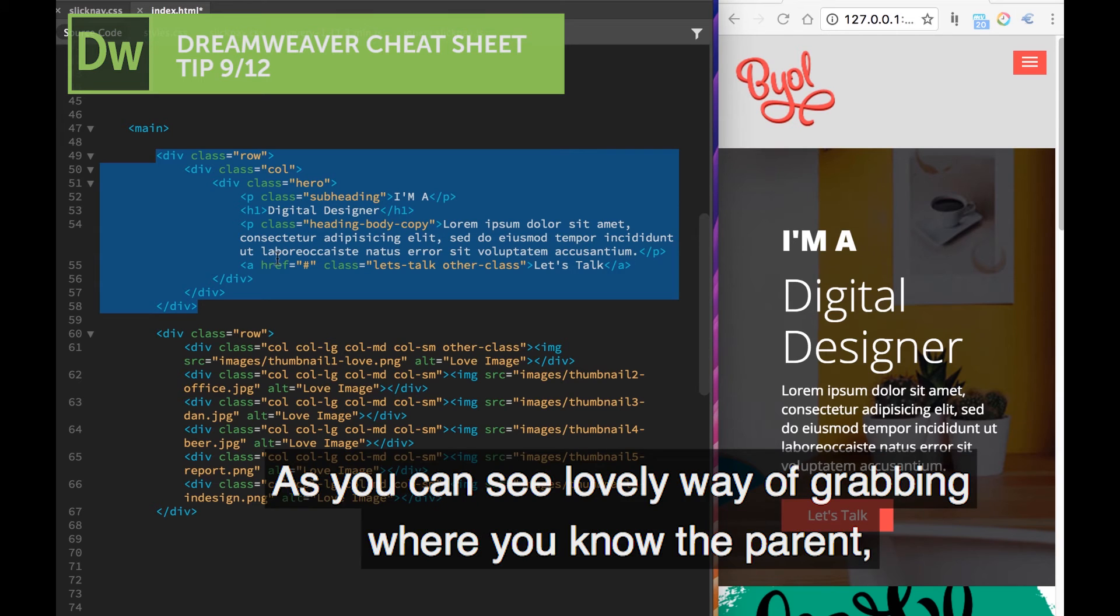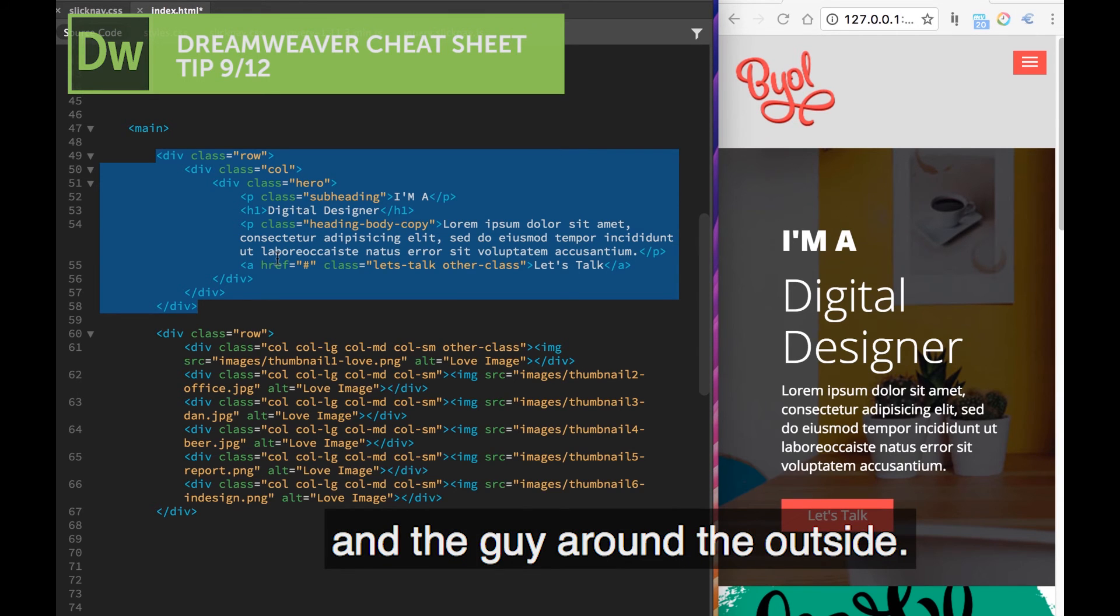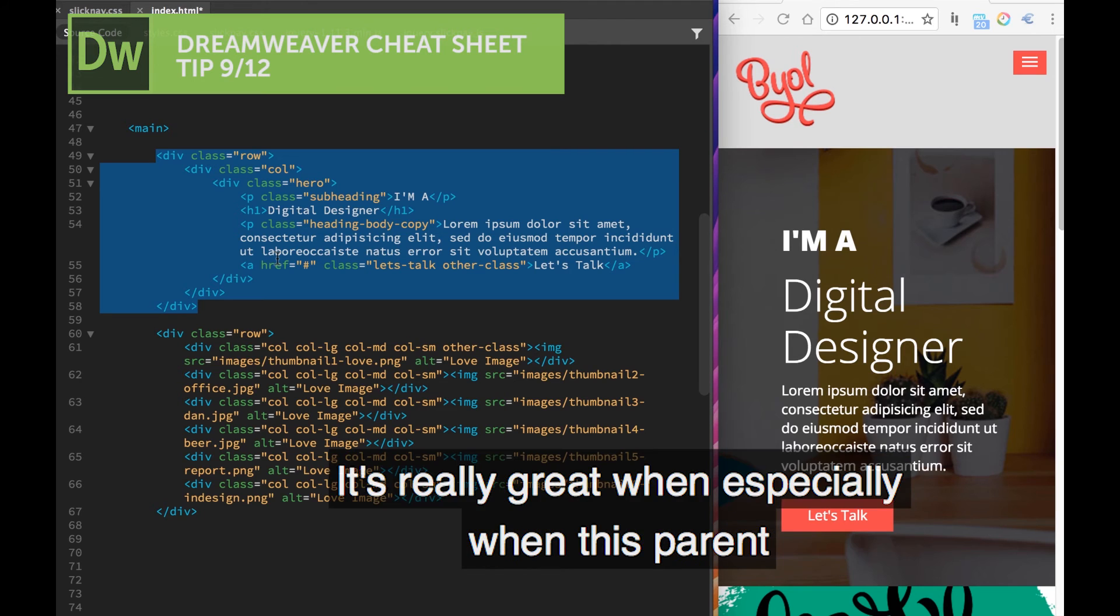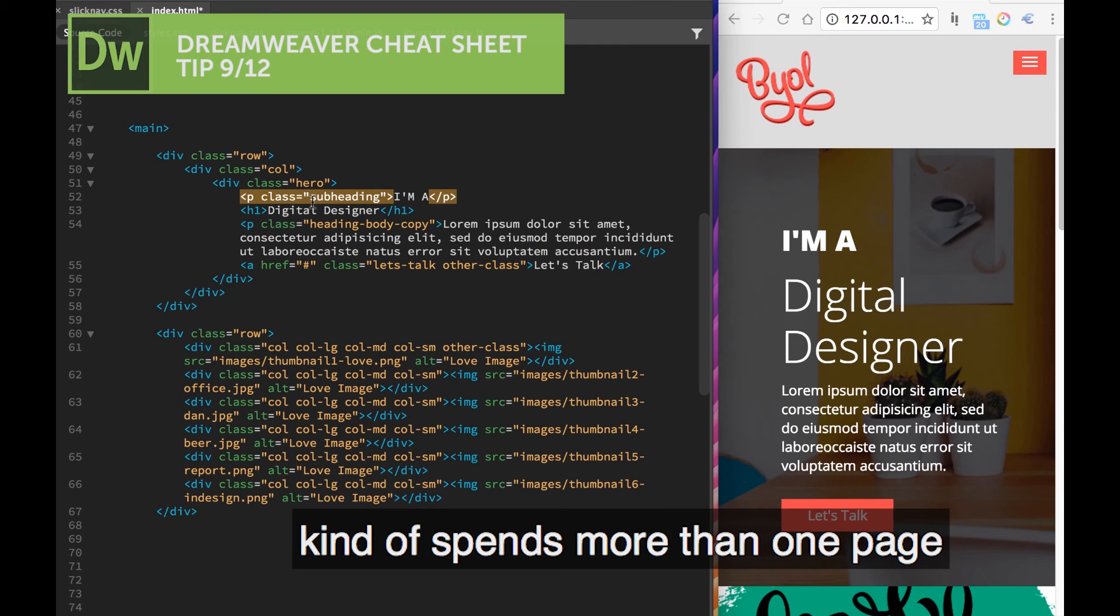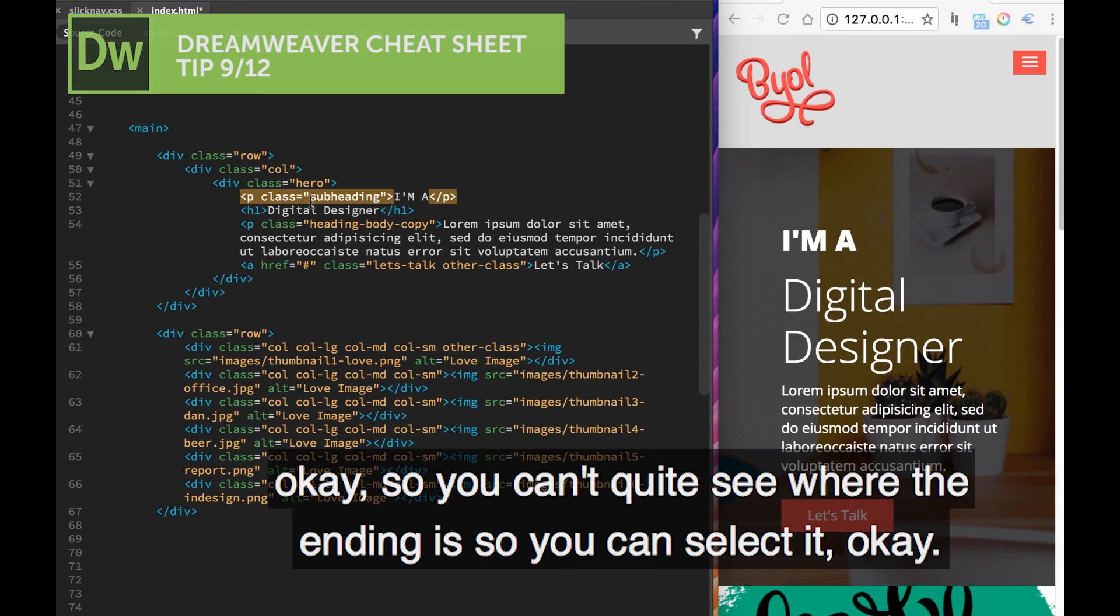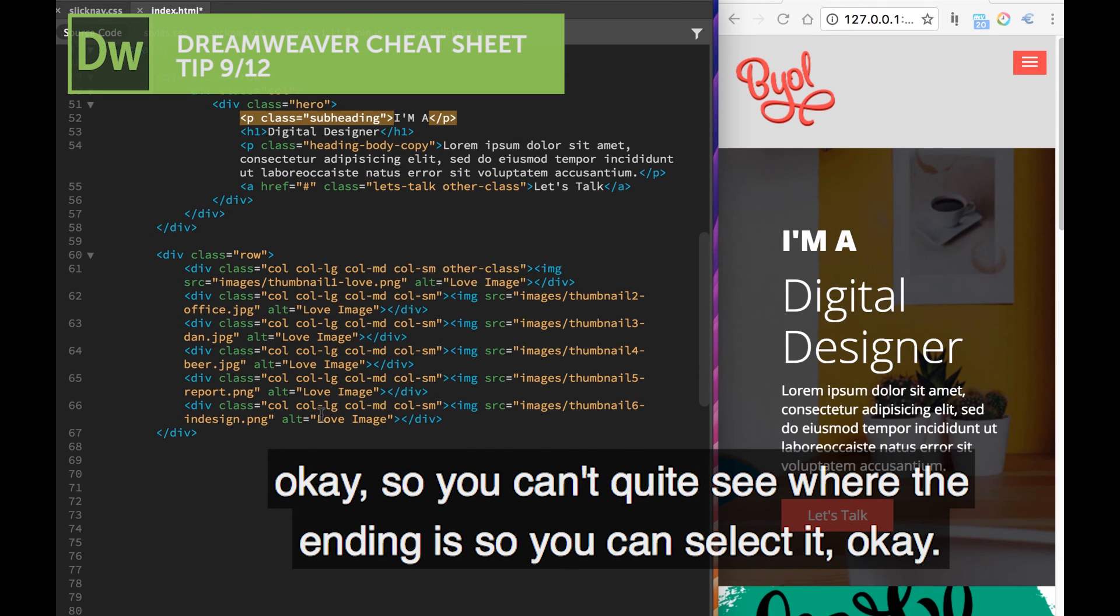You can see, lovely way of grabbing the parent, the guy around the outside. It's really great especially when this parent spans more than one page, so you can't quite see where the ending is, so you can select it.